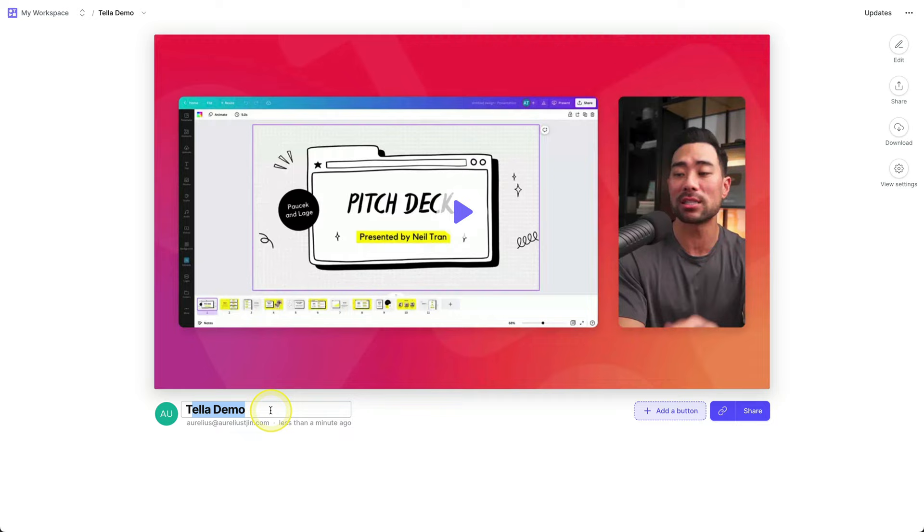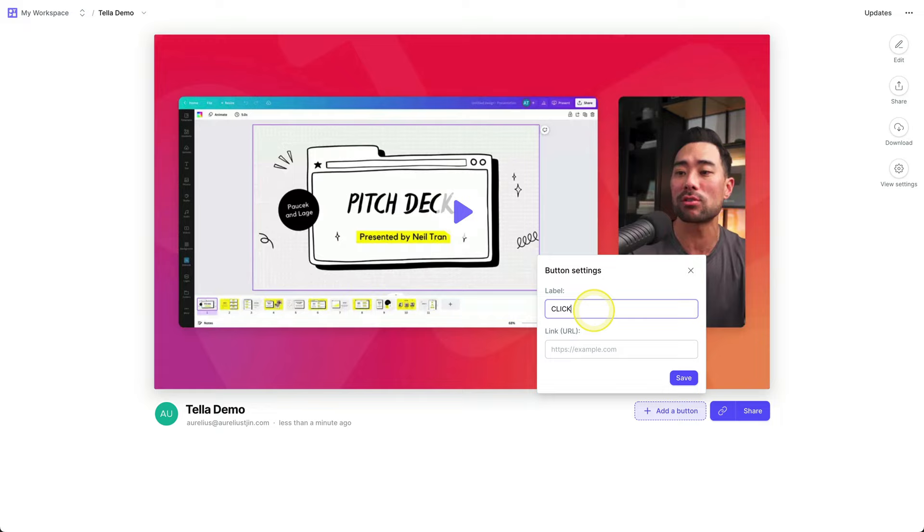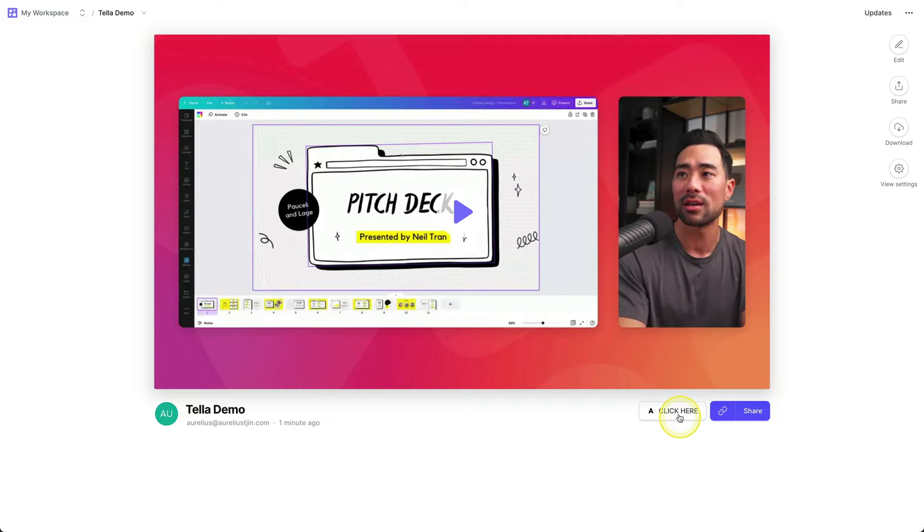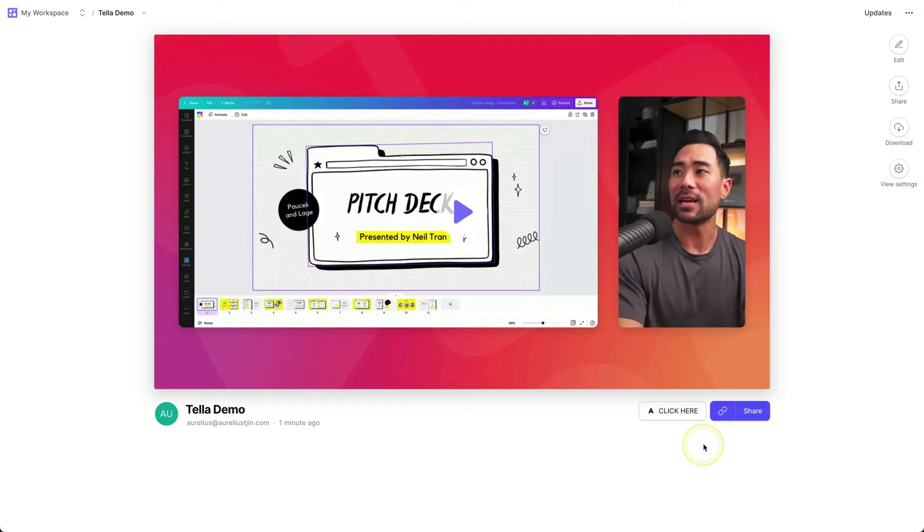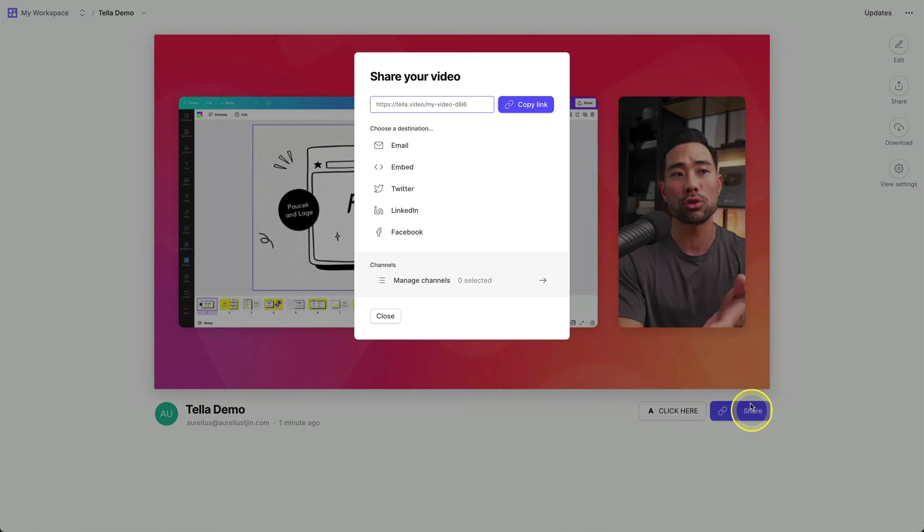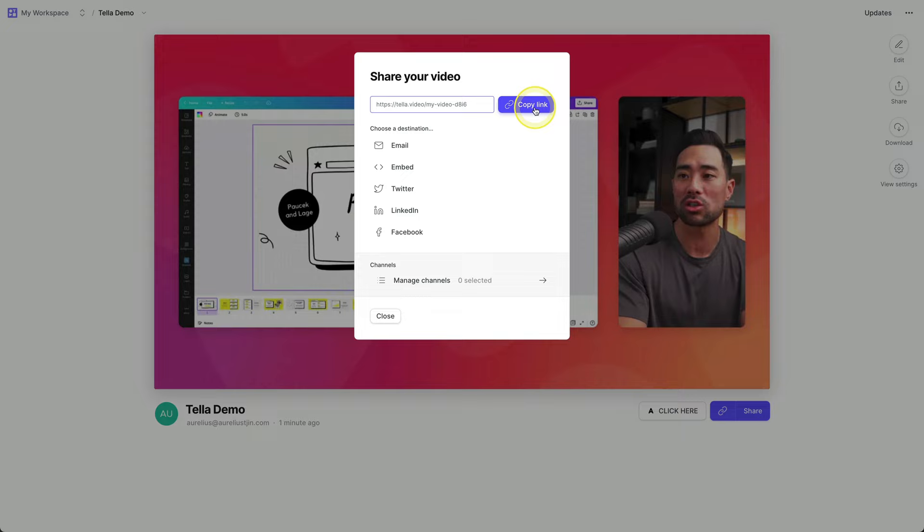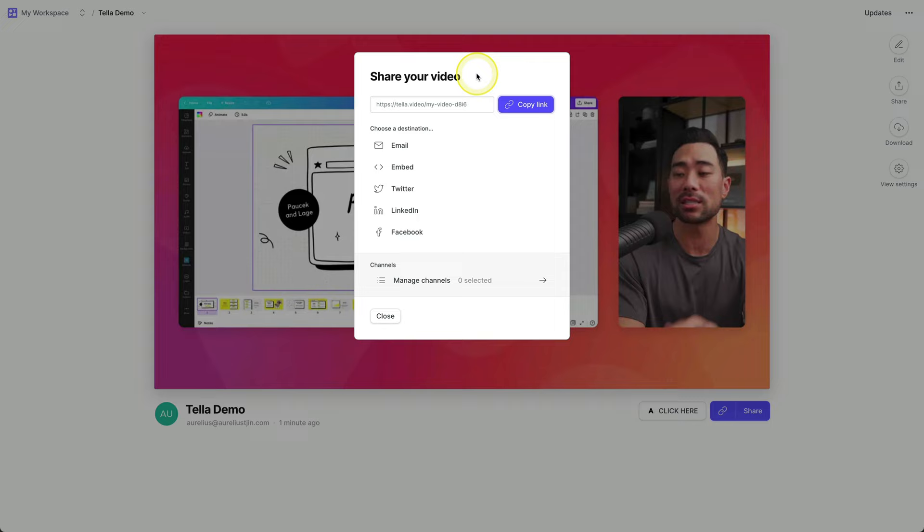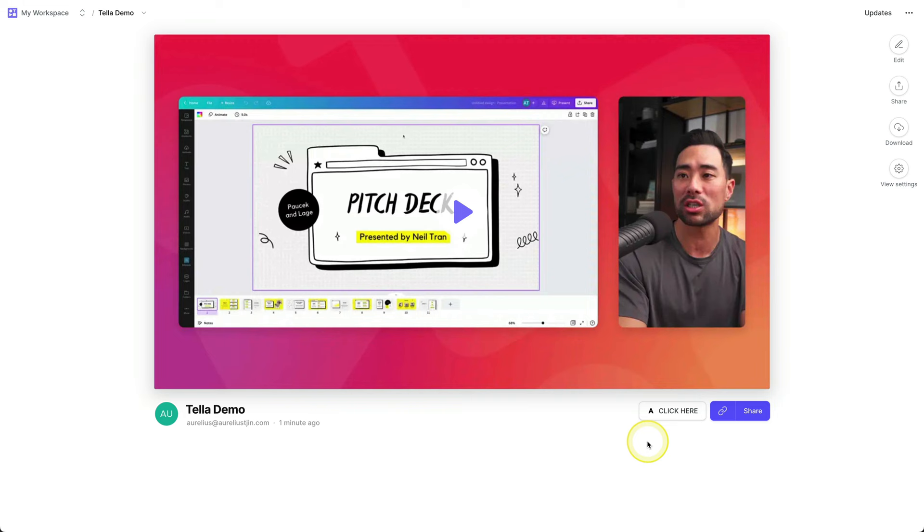Make sure to give your Teller recording a name. I'll just call this Teller demo. You can add a call to action button by clicking add a button. I'll put in click here, add my URL and click on save. So this way your viewers can see the button right here. Next up with Teller, you can share and download your videos. So sharing is quite simple and self-explanatory. Click on share. You're given a link right here. Click on copy link. And that's the link that you want to give to your clients, your students, or whoever it is that you want to share your video with.